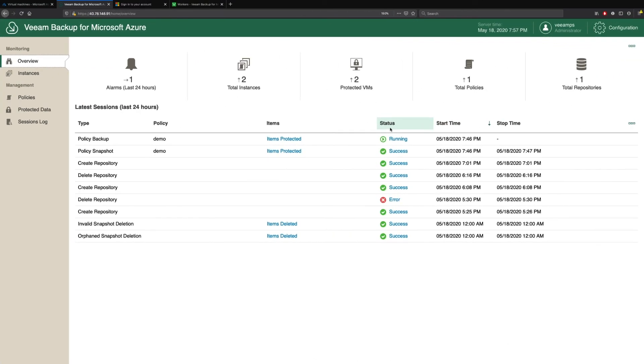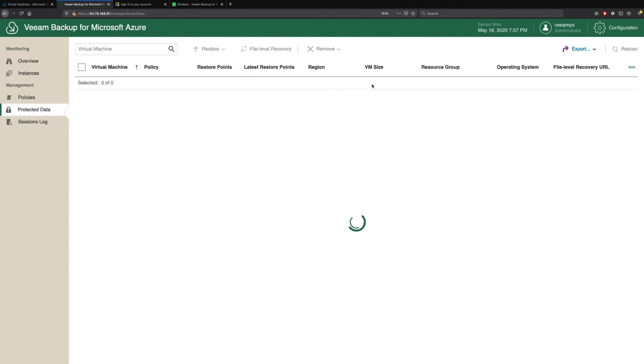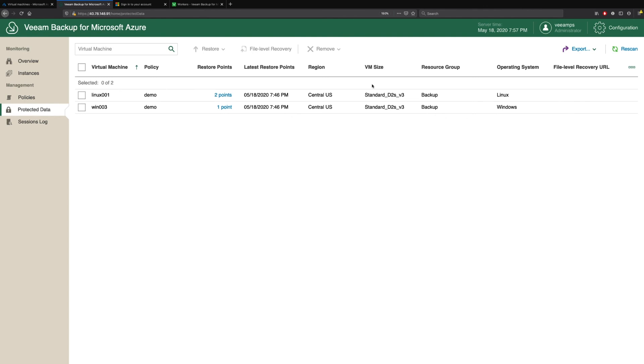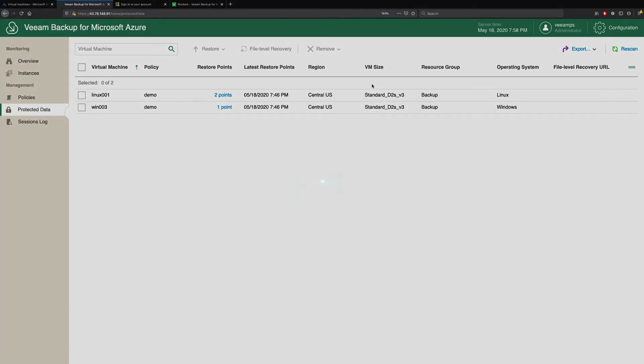So through the magic of video demonstrations, we can see now that our policy is running. We have two protected VMs and we have two instances. We can see that these are backed up and we have our restore points. So congratulations. Veeam backup for Microsoft Azure is deployed and configured very quickly, very easily. For more information, go to veeam.com.